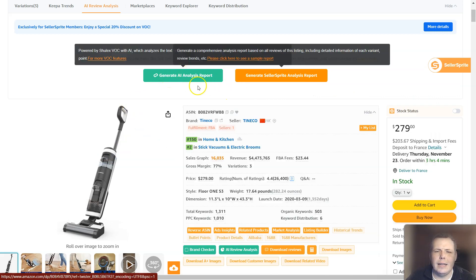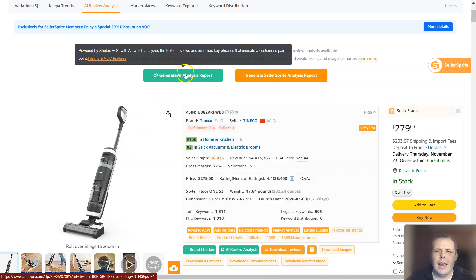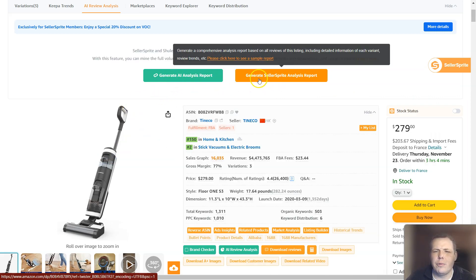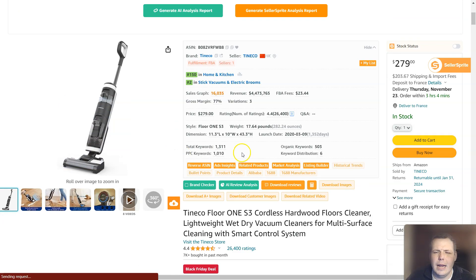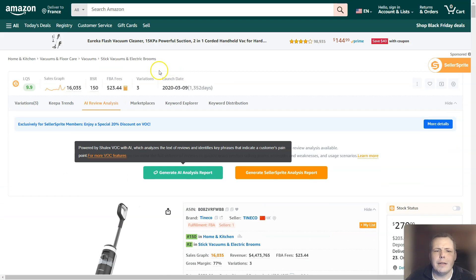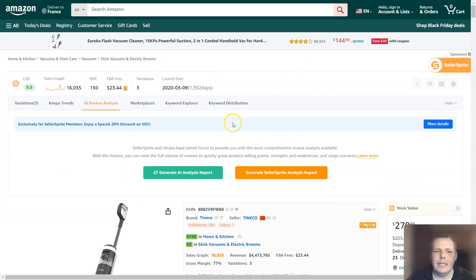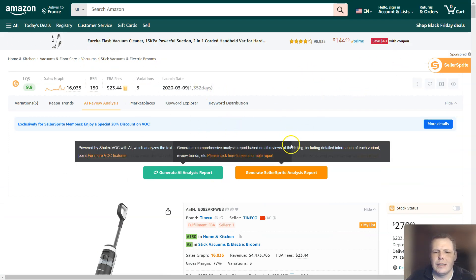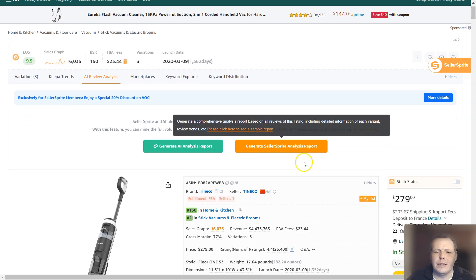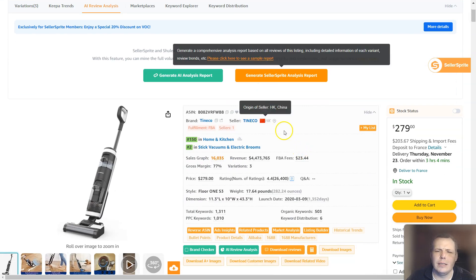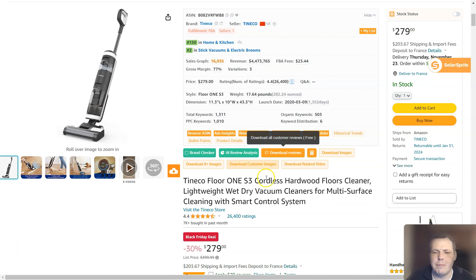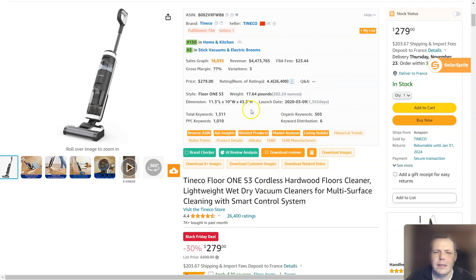You can see the analyze report, the AI analyst report, or you can do it with the Seller Sprite analysis report as well. And if you have it without the extension, you can just see it through here — you can just pull it up in Seller Sprite and do everything. But our video today is about the market analysis.